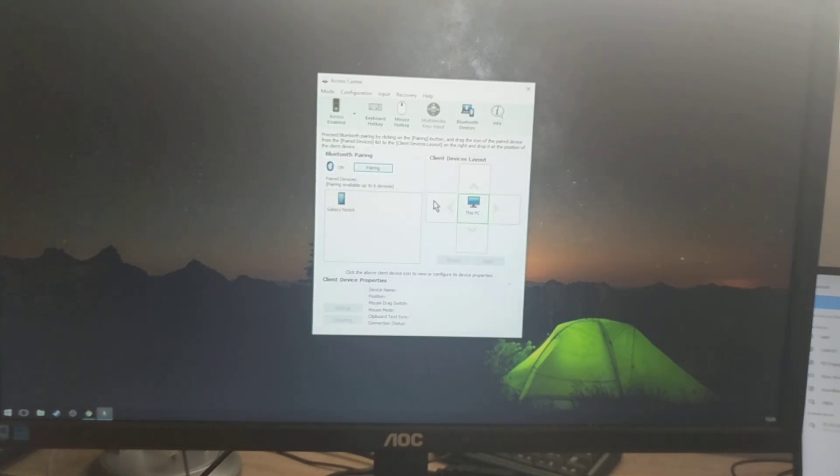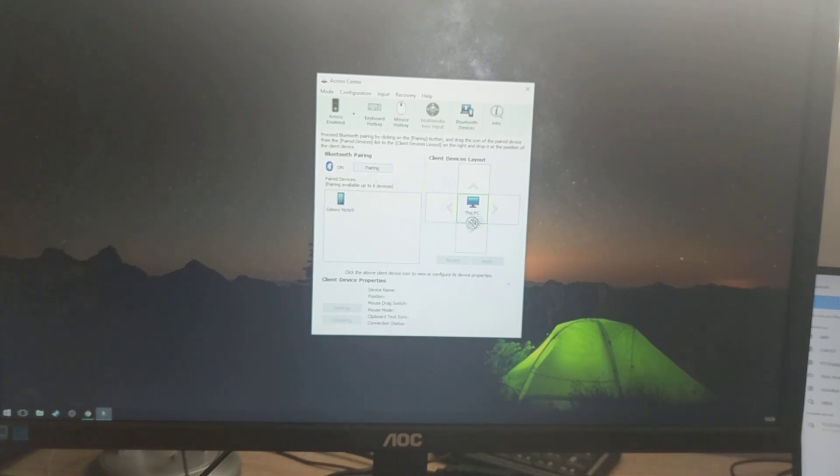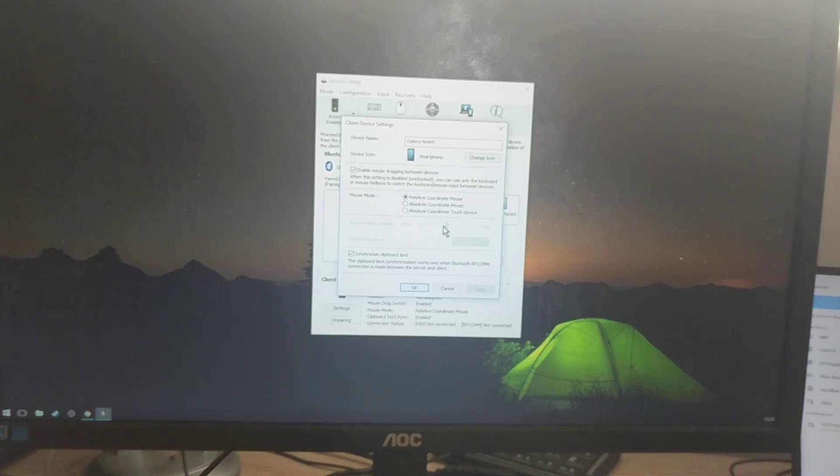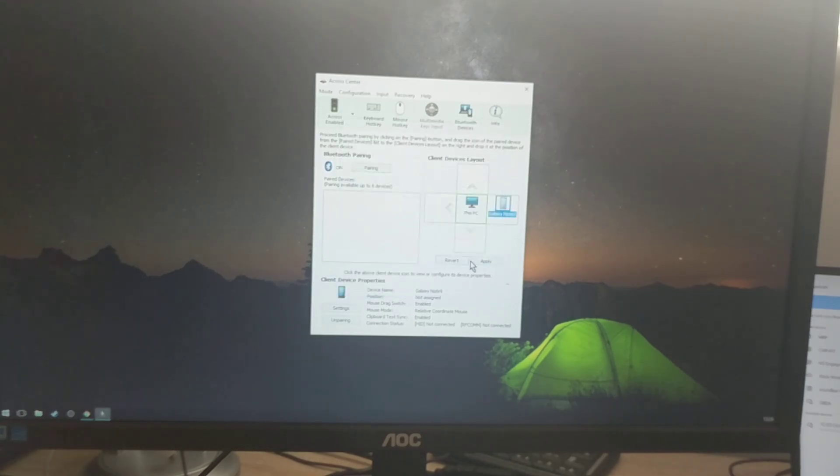So, right now, it's connected. So, now, I have an option, where this device is located. This is above, on the left, on the right, or below. I'm going to take Note 9. I'm going to say, it is on the right-hand side. And, it gives me options. Do I want a related coordinate mouse, absolute coordinate mouse, etc. I'm just going to leave it as a default, and click OK. So, that is there. And, I'll click Apply.